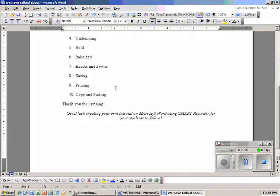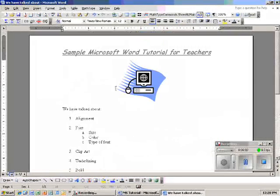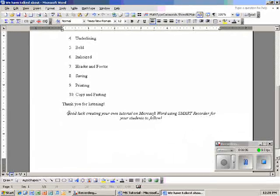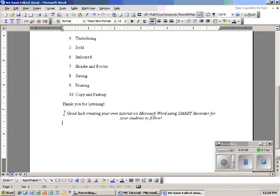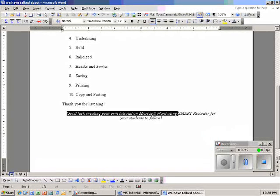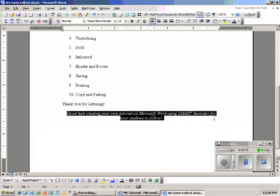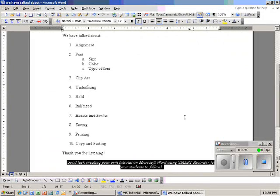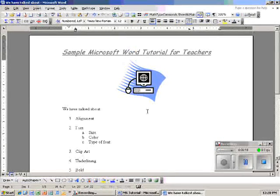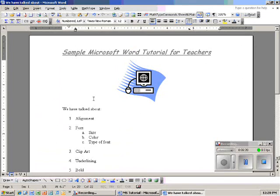Those are some basic things about Word. I hope you're able to take this and make your own tutorial on Microsoft Word, and hopefully you'll be able to use Smart Board or Smart Recording for your students to follow.